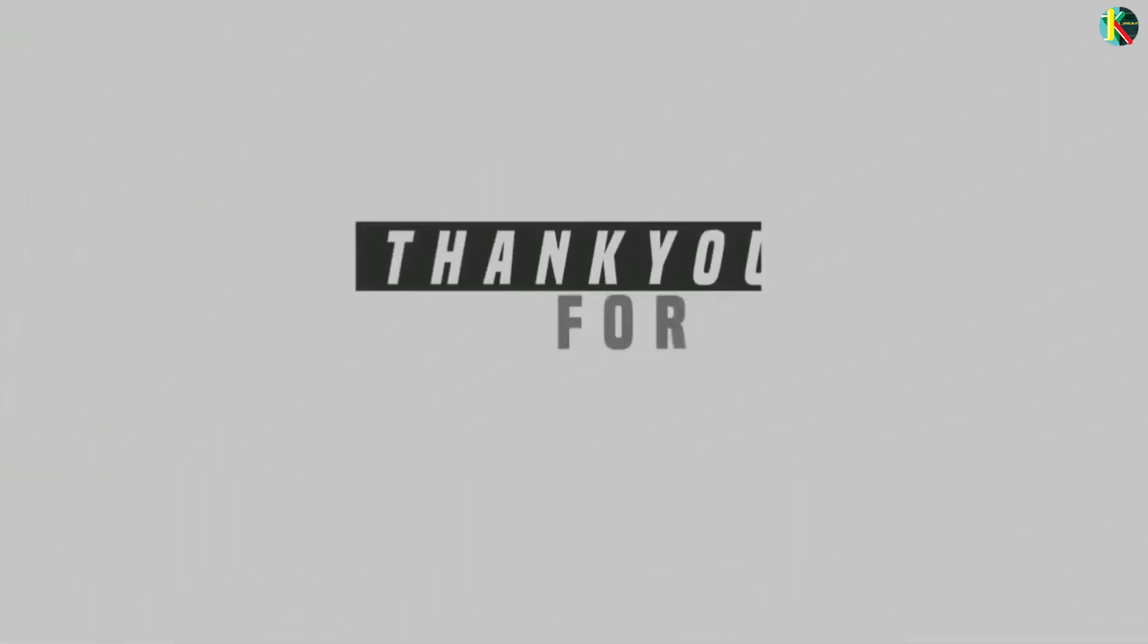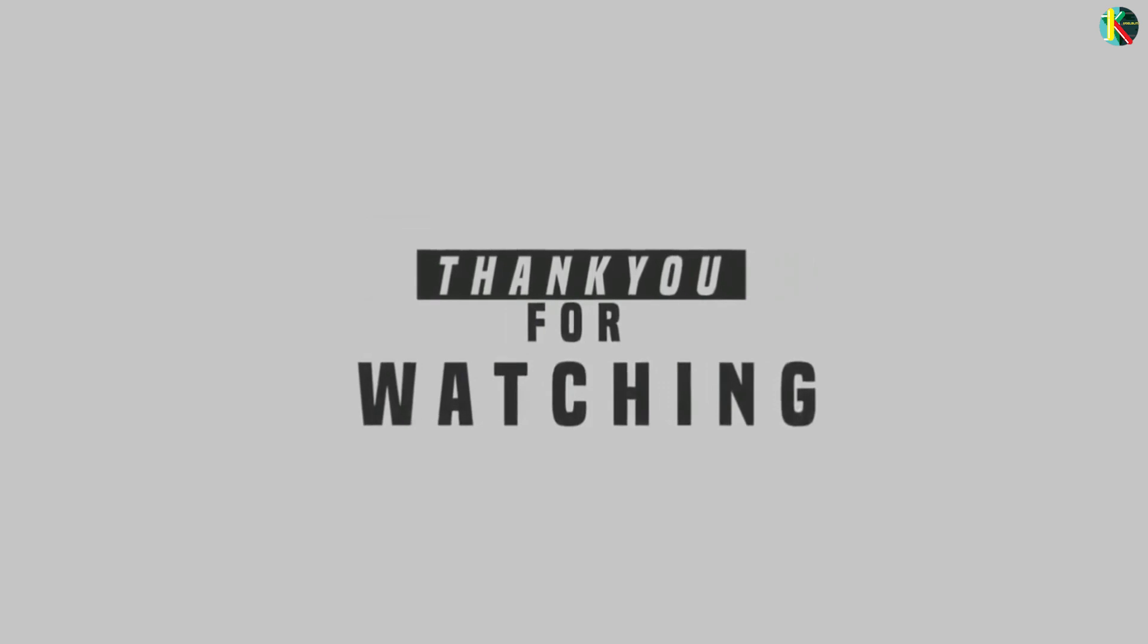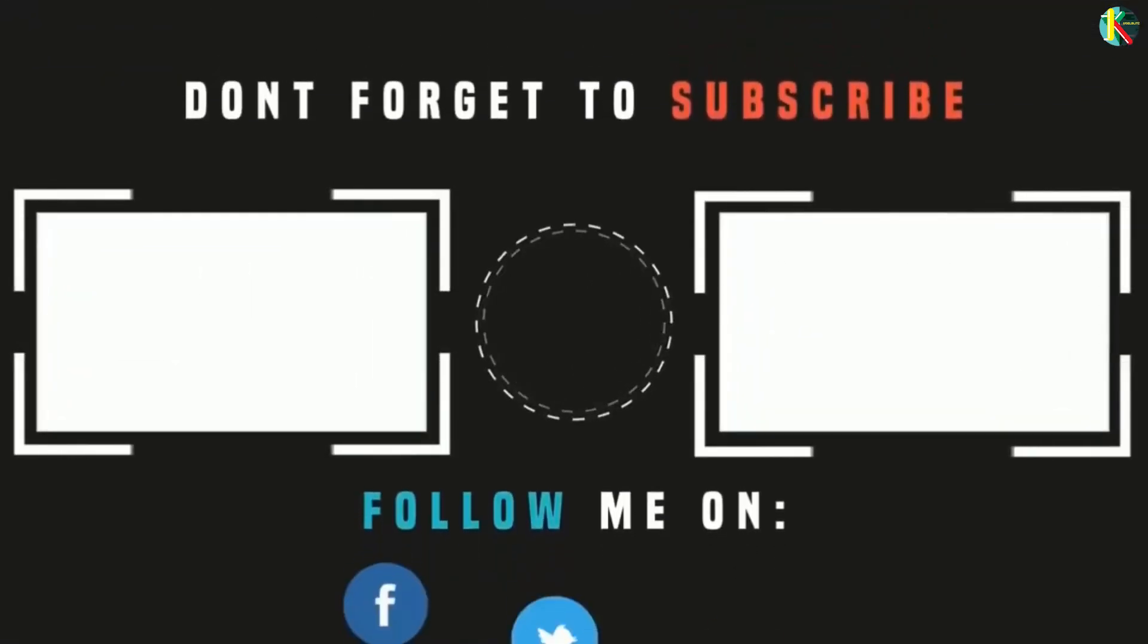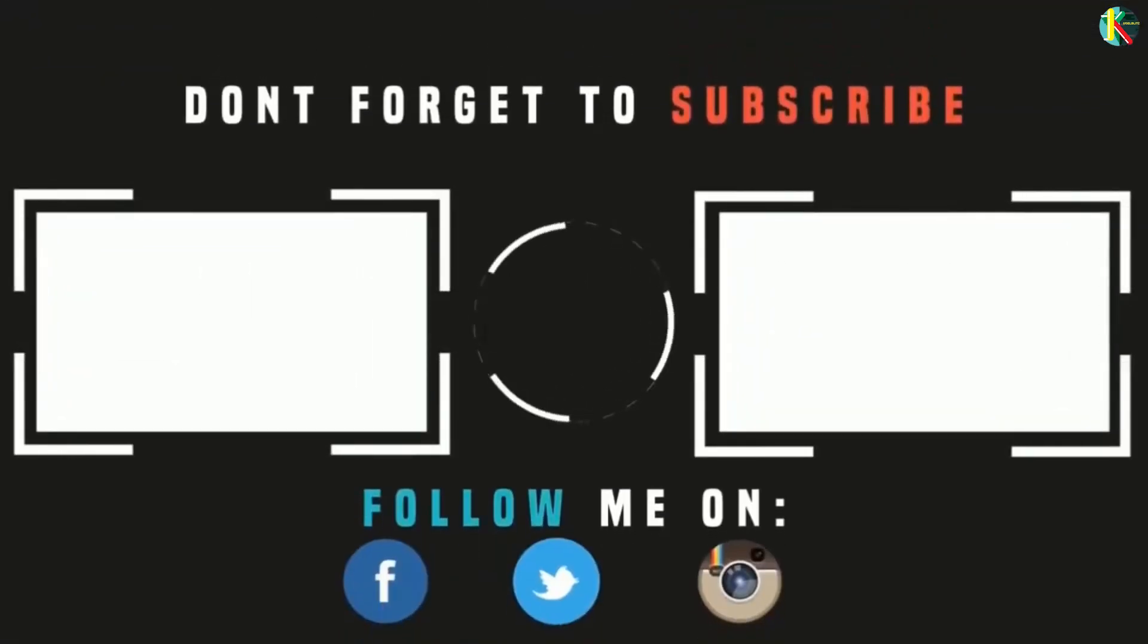Thank you for watching. I hope you liked it. Please like and share this video. And to see such videos in future, do subscribe.